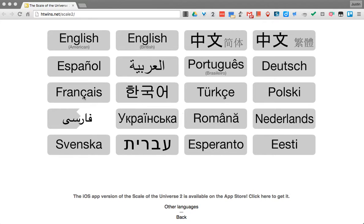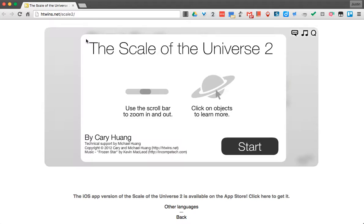Hello everyone, and what I want to show you today is a neat little website called Scale of the Universe. Here I have the website already kind of loaded, which you'll notice when you come to it you pick which language you need. The neat thing about it is it's really just a zoom in and zoom out, but what it's doing is showing you the scale of everything relative to each other.